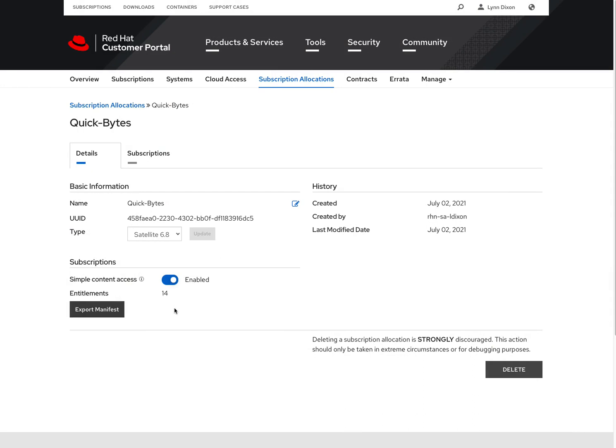That's a really quick and easy way to create a new manifest, and then add subscriptions on that manifest, and then export it so that you can bring it into your satellite for management. Hope that's helpful.